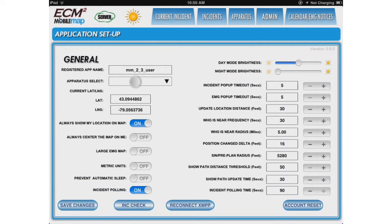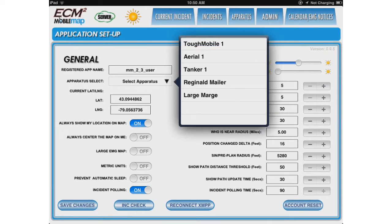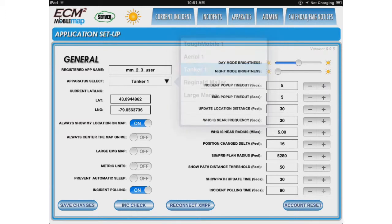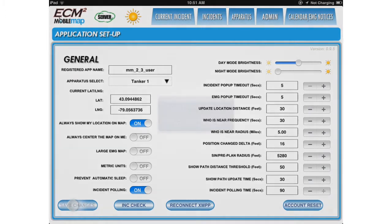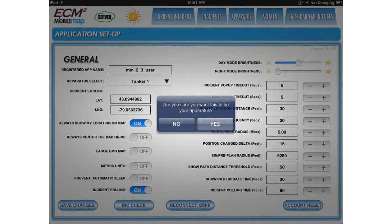Select Apparatus Select. Let's select Tanker 1. Be sure to save changes. Click Yes to the pop-up.